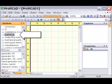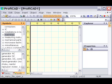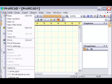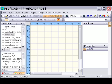Start by selecting a folder where the symbol should be stored. Create a new symbol by using the menu command File > New Symbol.